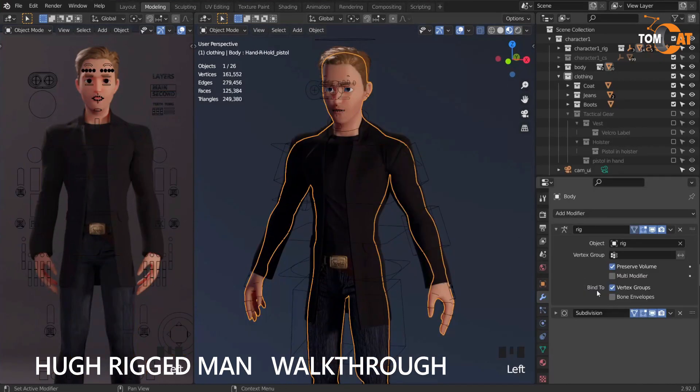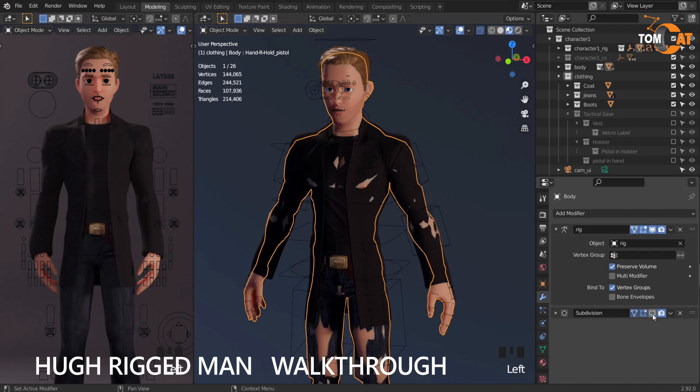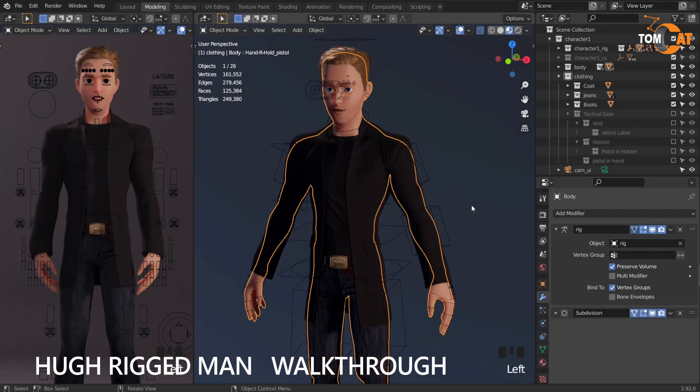Most of the parts have a sub-D modifier. Click a part, go to Modifiers, and turn off the sub-D modifier if you're doing any kind of animating, so it's easier to move your model in the real-time window.